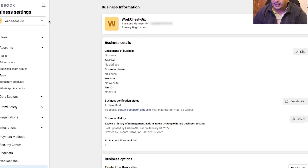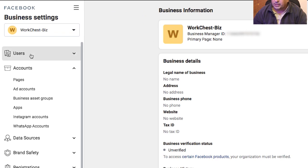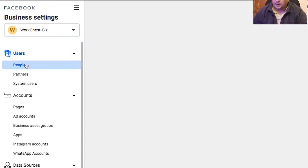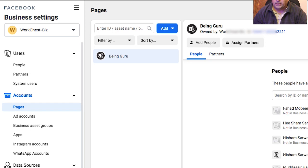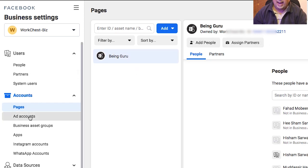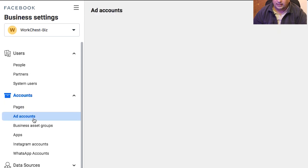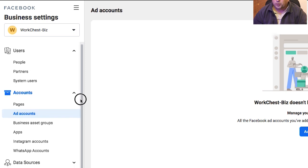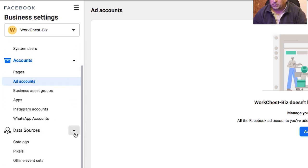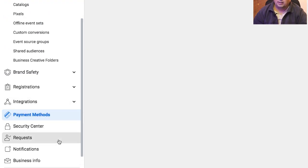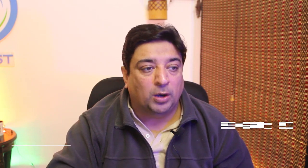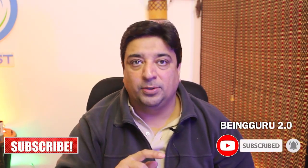Navigating to the left hand side, you can add users and more people to your account — this is pretty self-explanatory. I can add more pages; my only page Being Guru is already added. I can also add ad accounts — more on that in the next video, covering how to add ad accounts inside a Facebook Business account. Then I need to connect data sources if I want to connect my Facebook pixels for retargeting, and I need to add my payment methods and populate my payment information. In the next video I'll teach you how to create ad accounts inside a business account — see you then.